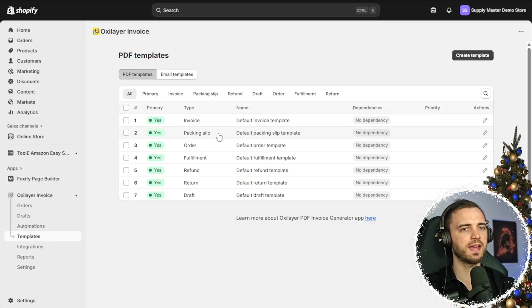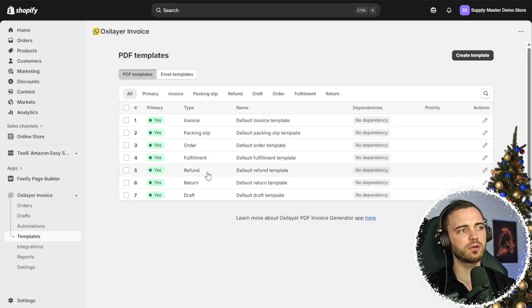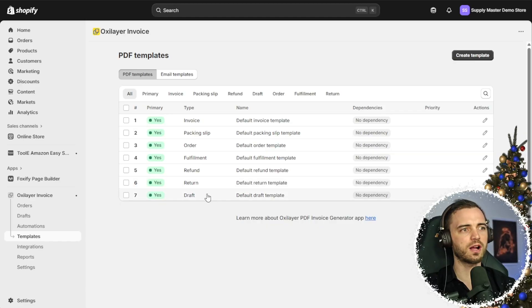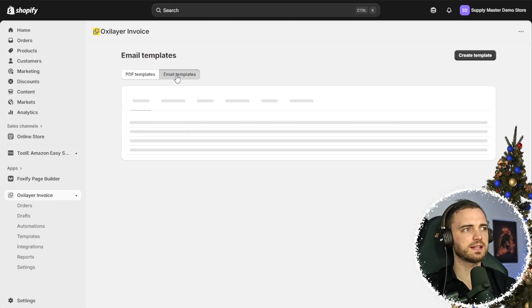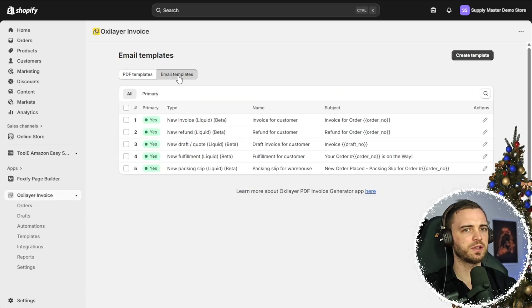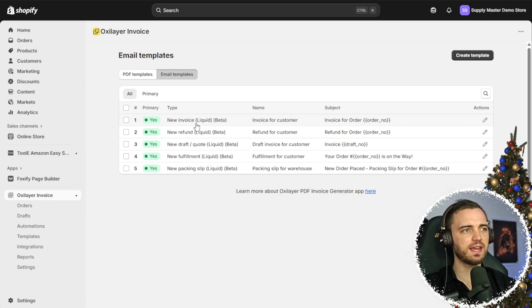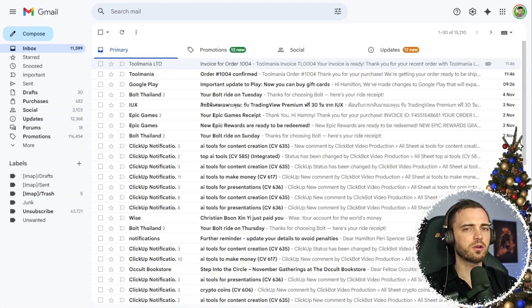So that could be a packing slip, order, fulfillment, refund, returns, or even a draft. And they also have email templates here as well in which it would send that PDF or the email to the customer.